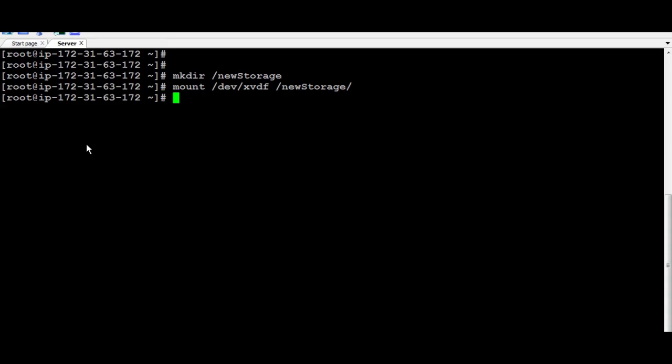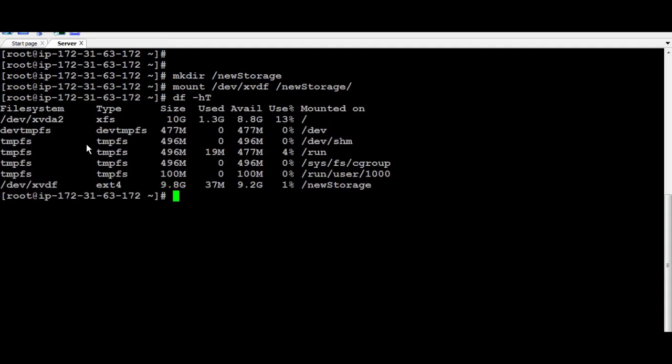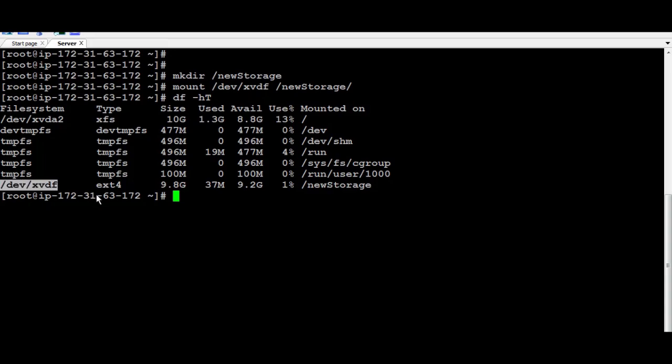To confirm that now it's pointed, you can run DF-HT. And you're going to find that the NewStorage folder is pointed to the new drive.